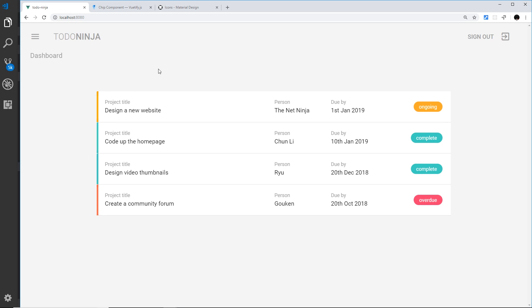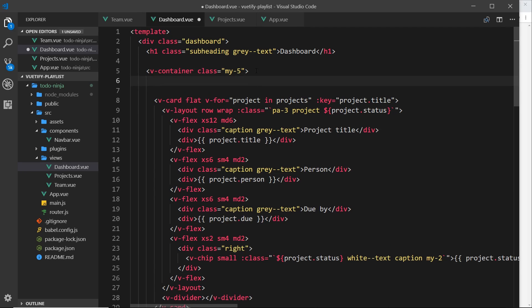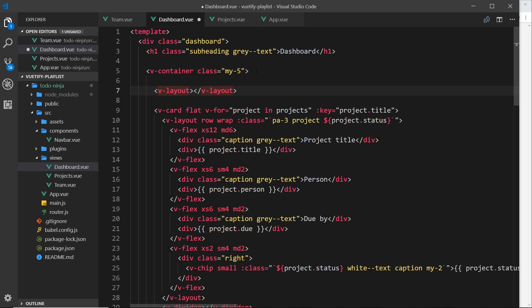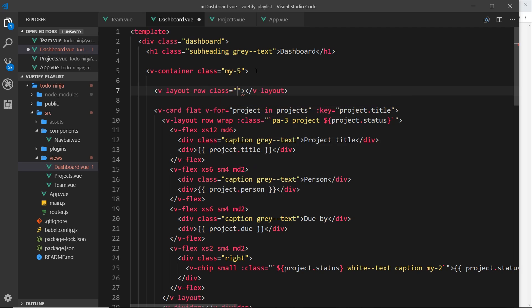The first thing we need to do is add a couple of buttons at the top. All of our content for each page goes inside the container. We want a row — it might not take up the whole width but it's still a row because we're going to use the grid to position these. So let's do a v-layout component set to row, and give it a class of mb-3 to add a margin bottom of three.